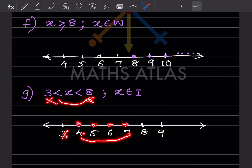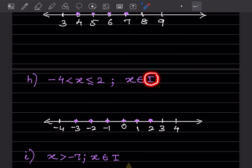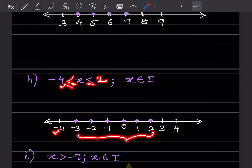You can extend the numbers on either side as you wish. Next, also integers: minus 4 is less than x is less than or equal to 2. Since minus 4 has no equal sign, we skip it and start from minus 3. Since 2 has equal sign, we include 2. So all numbers from minus 3 to 2 get dots.